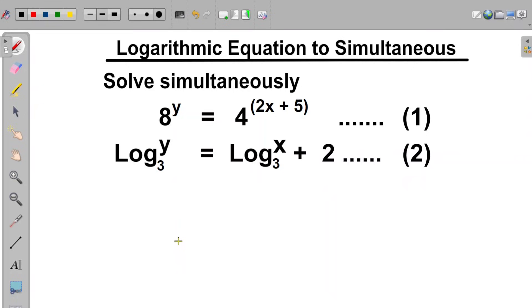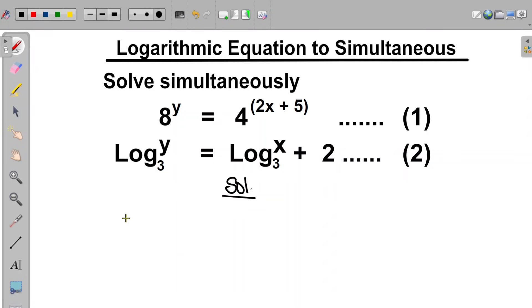Hi, in this video we are asked to solve the logarithmic equation simultaneously. So the first thing we do here is that we consider equation number one.